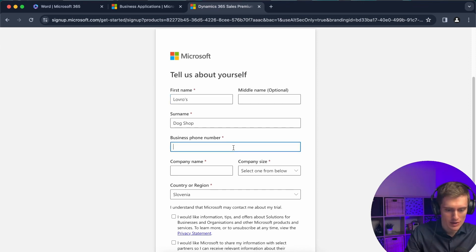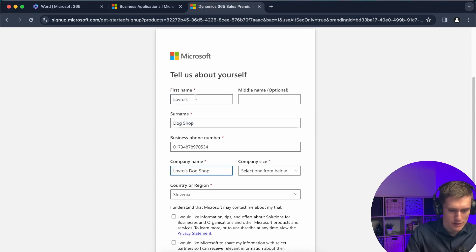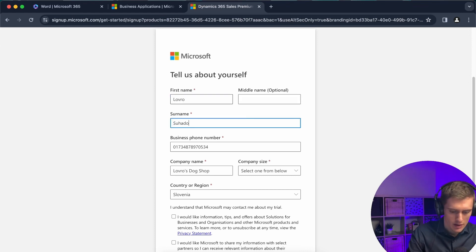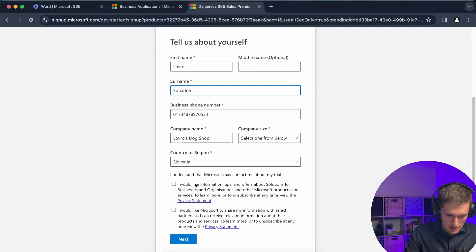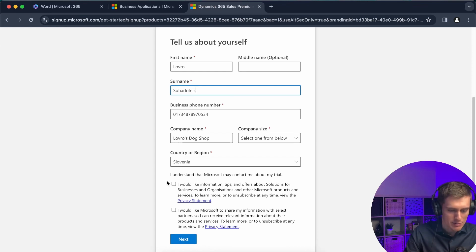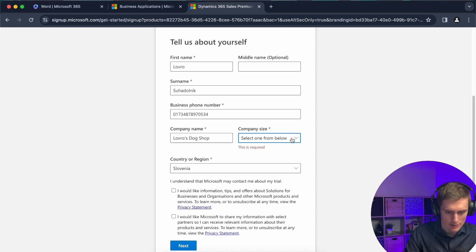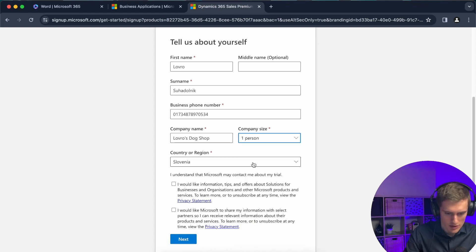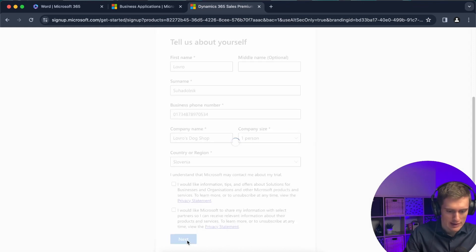So business phone number, company name will be Laura's dog shop as in my previous tutorial. I'll just type in my first name here, Laura Suchadolnik. And that's fine. Country, region, Slovenia. That's where I'm in. I would like information, tips and tricks—nope. I would like Microsoft to share my information. It doesn't matter. If you prefer that, go ahead, I don't. So I'll click on next. Company size, it looks like I forgot that. So I'm just one person here in my Laura's dog shop. So I can click on next.